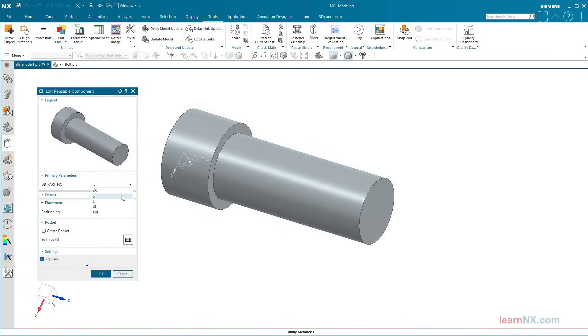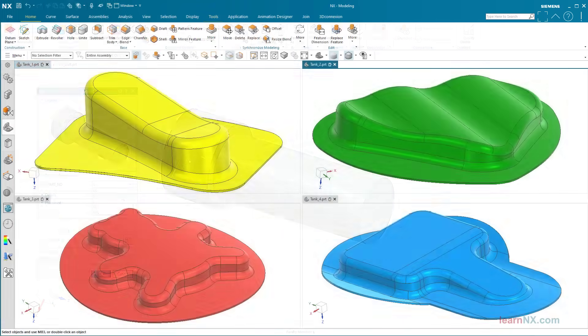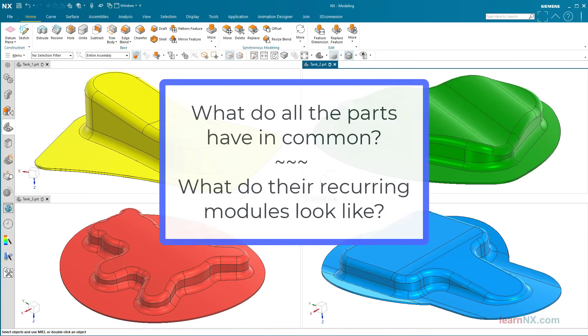Certainly the spring bolt described, but hardly these parts. Or, are they? At first glance, the parts seem completely different, but let's try not to see them as a whole, but as a modular system. What do all the parts have in common? What do their recurring modules look like?